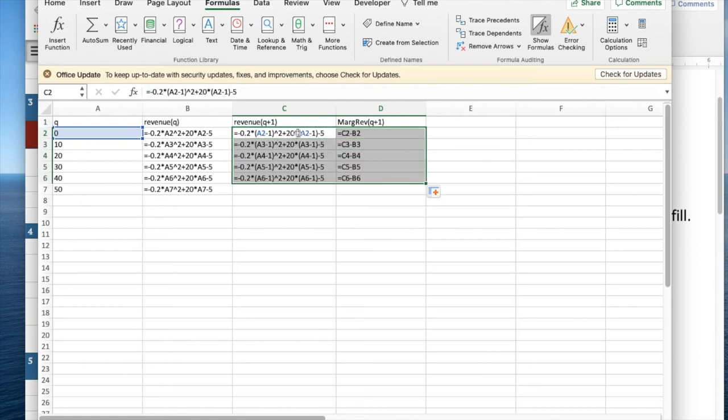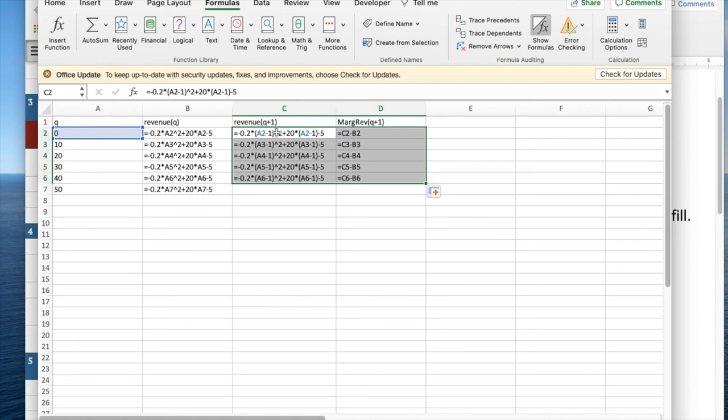The problem with this method is if I have a complicated function, when I try to replace all the A2s by A2 minus one, I find I make mistakes in typing, and I'd like to be able to just type the function once and then do quick fill.